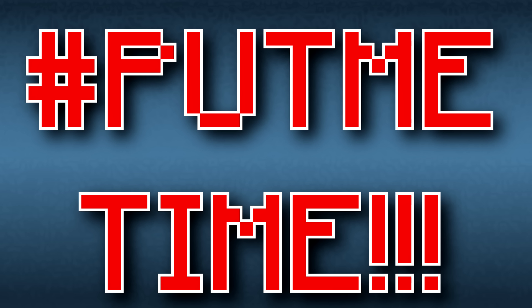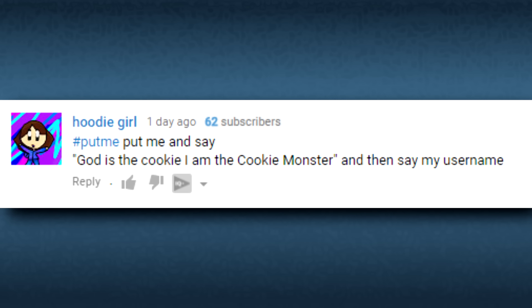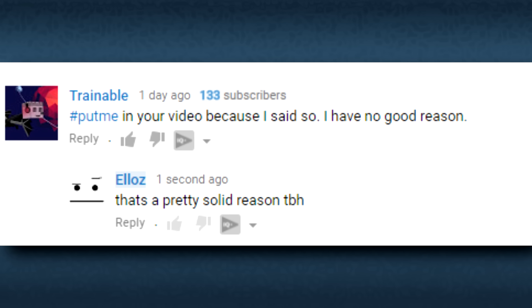All right, now it's time for Put Me Time. God is the cookie and I am the cookie monster. Huddy girl. Sure, I don't see why not. This is just a one-time thing guys, okay? Don't expect me to do this again.